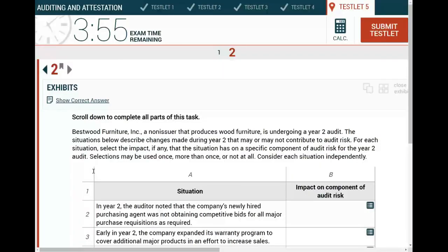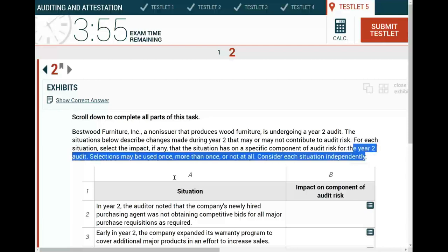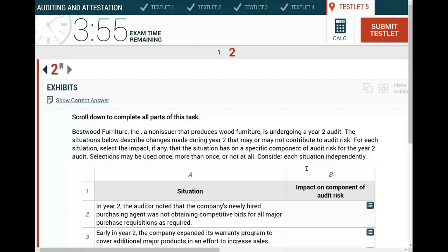Let's get started. Best Wood Furniture Inc., an auditee that produces wood furniture, is undergoing a year-two audit. The situations below describe changes made during year two. Be careful which year you are dealing with, as that may or may not contribute to the audit risk. The audit risk is inherent risk times control risk times detection risk. For each situation, select the impact, if any, that the situation has on a specific component of the audit risk for the year-two audit. Selections might be made once, more than once, or not at all. Consider each situation independently.